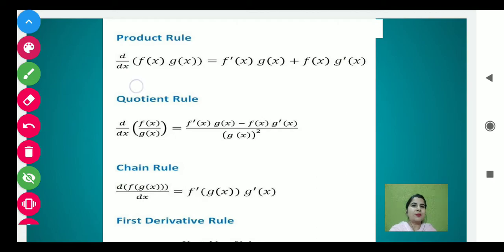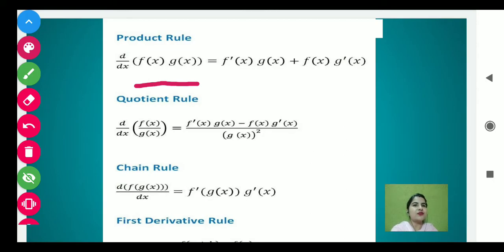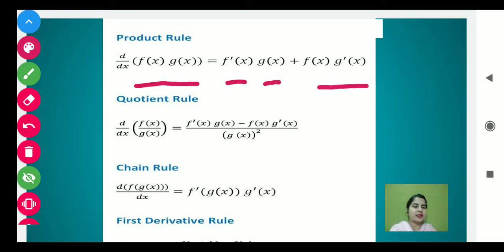First is the product rule. Suppose students, if we have two functions f(x) and g(x) and we have to find the derivative, then the product rule is: derivative of f(x) times g(x) as it is, plus f(x) as it is times derivative of g(x). Here the dash denotes the derivative.